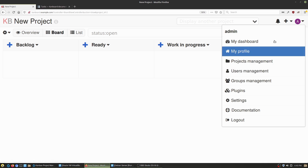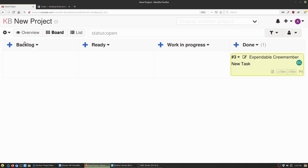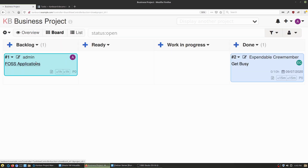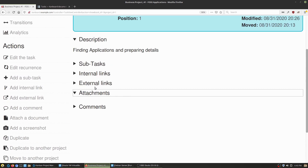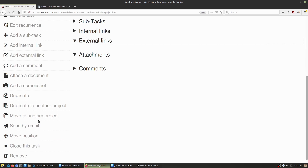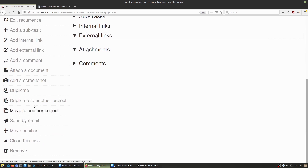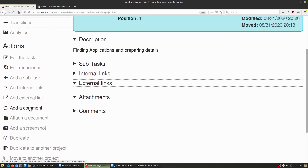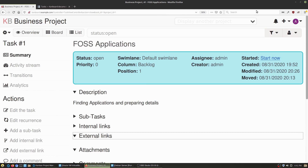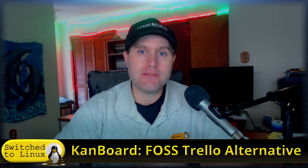As you hunt around, there are a lot of different options inside of here. When you're creating your individual tasks, you can create external links and do attachments. You can send it by email, move to another project, duplicate to another project, add a screenshot, add a document, add a comment. So all the basic tasks that you have within Trello, you actually have the ability to do within KanBoard. It's fairly simple to figure out how to use — a little bit clunkier in a way, but these types of project management tools are a little heftier to use overall.